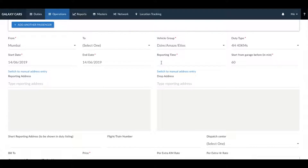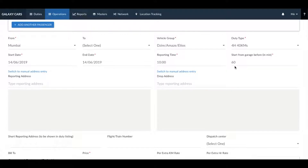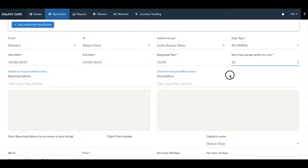Next, enter in the reporting time and the garage start time. As a default setting the garage start time is set to 60 minutes. You can change this as per your requirement.